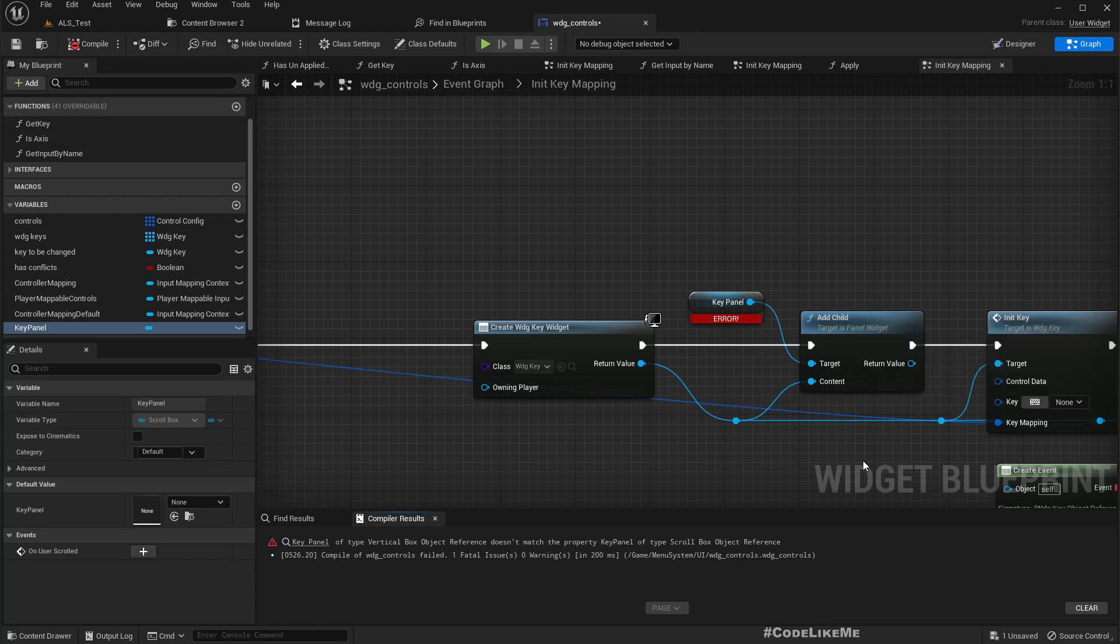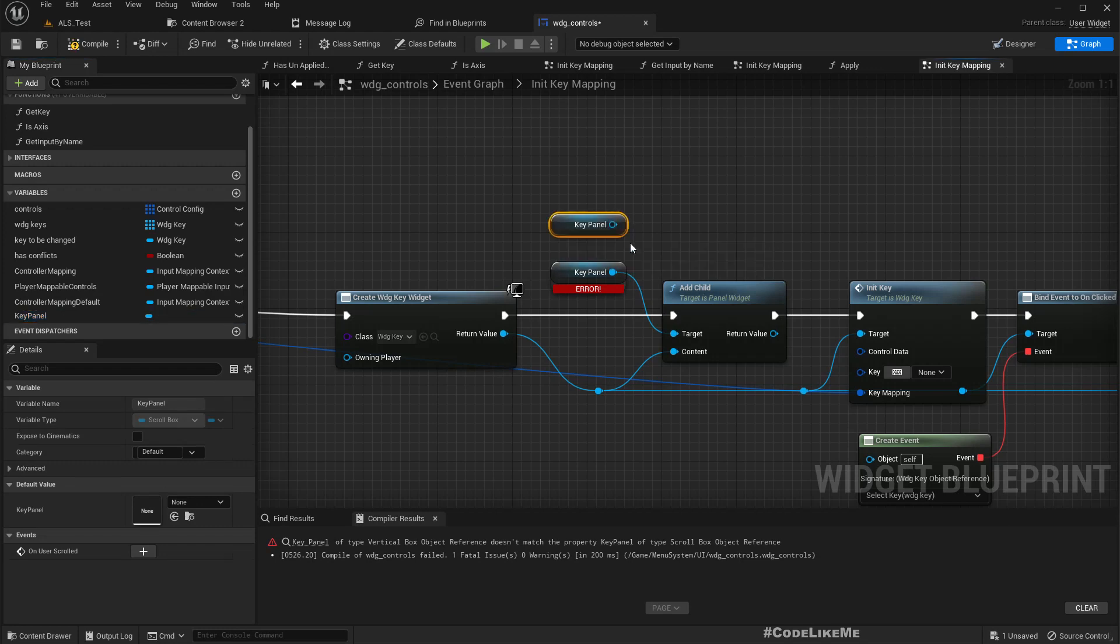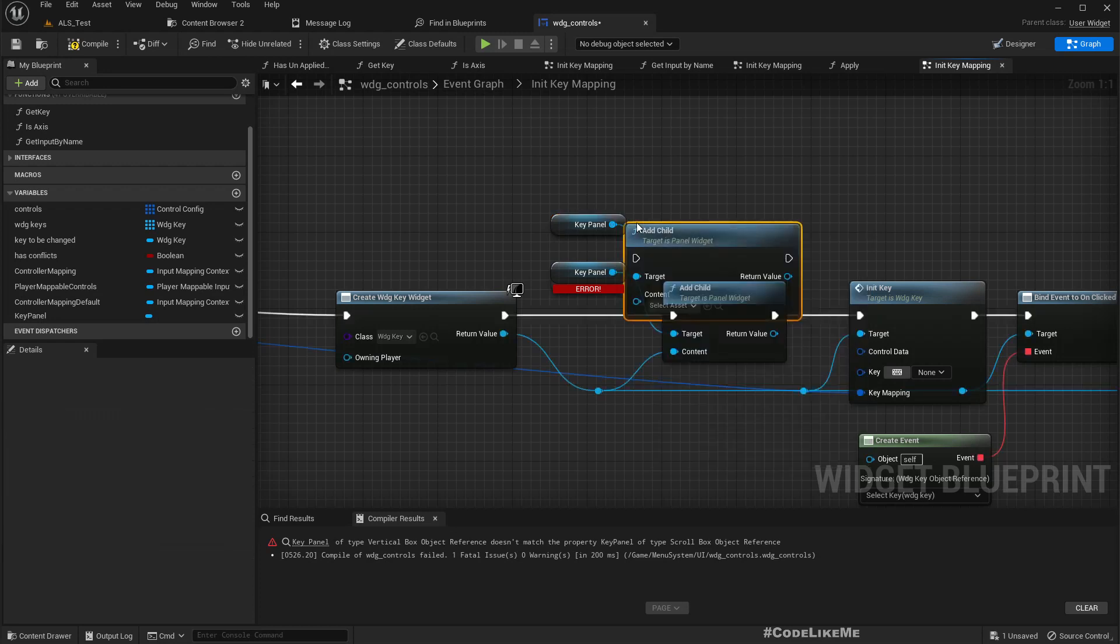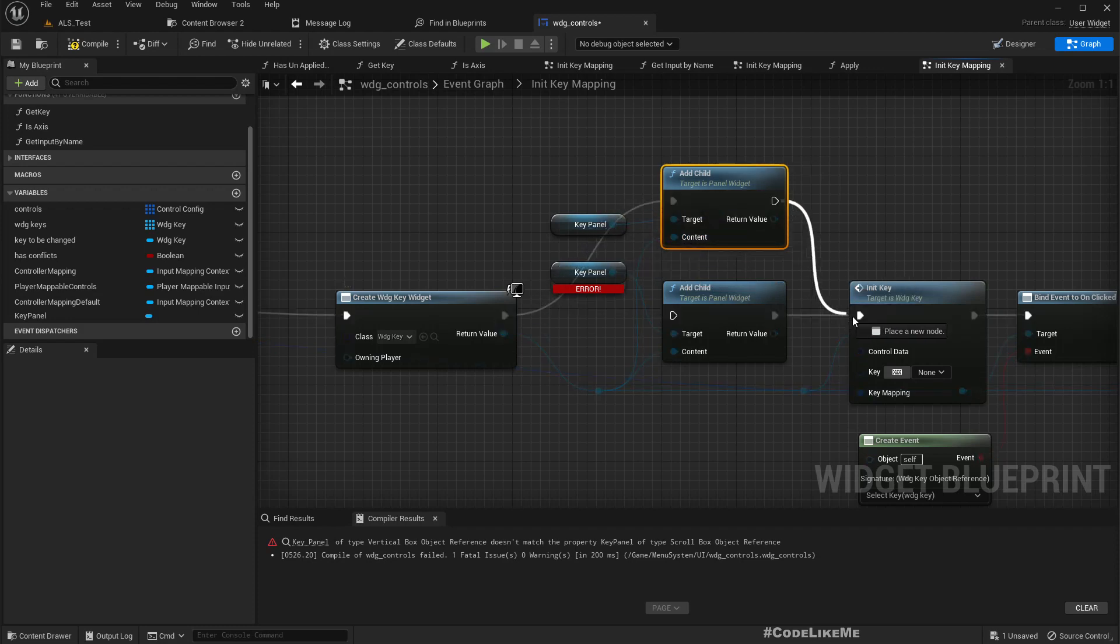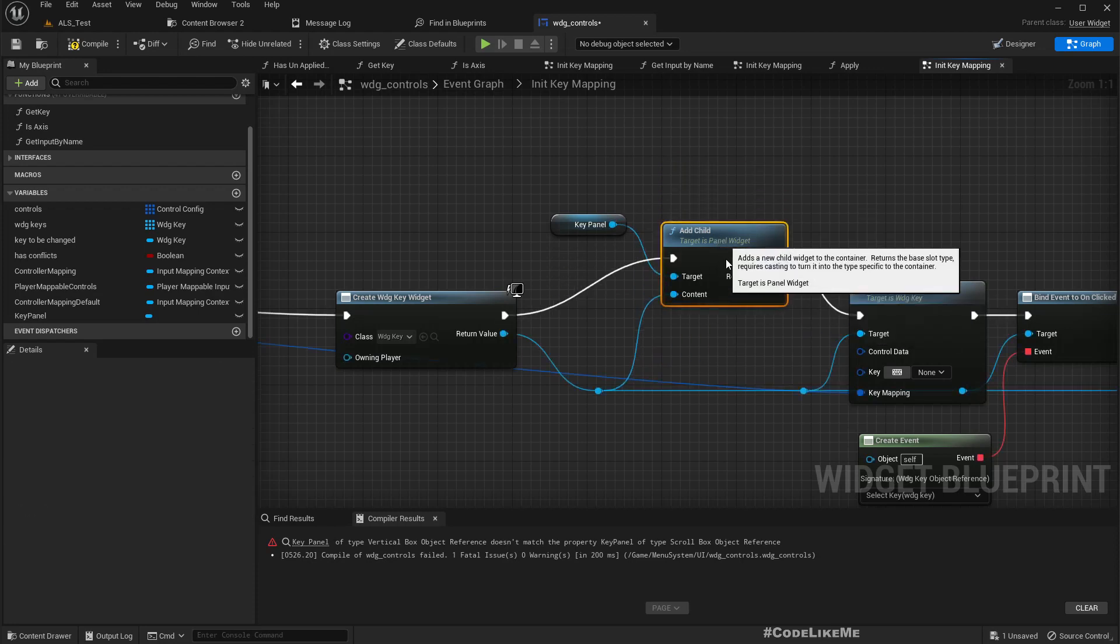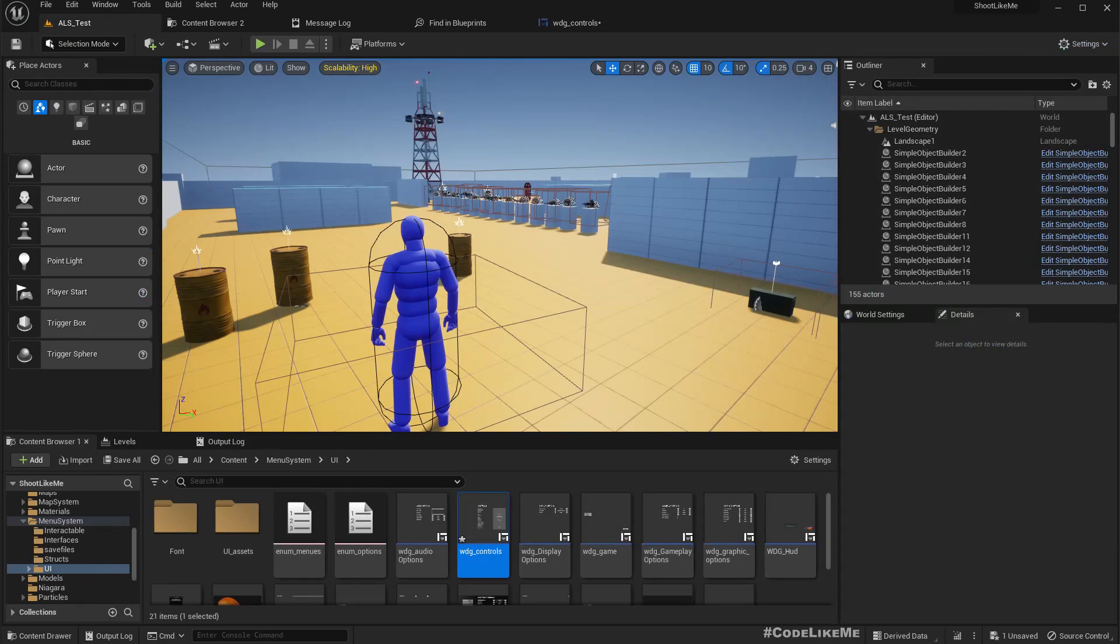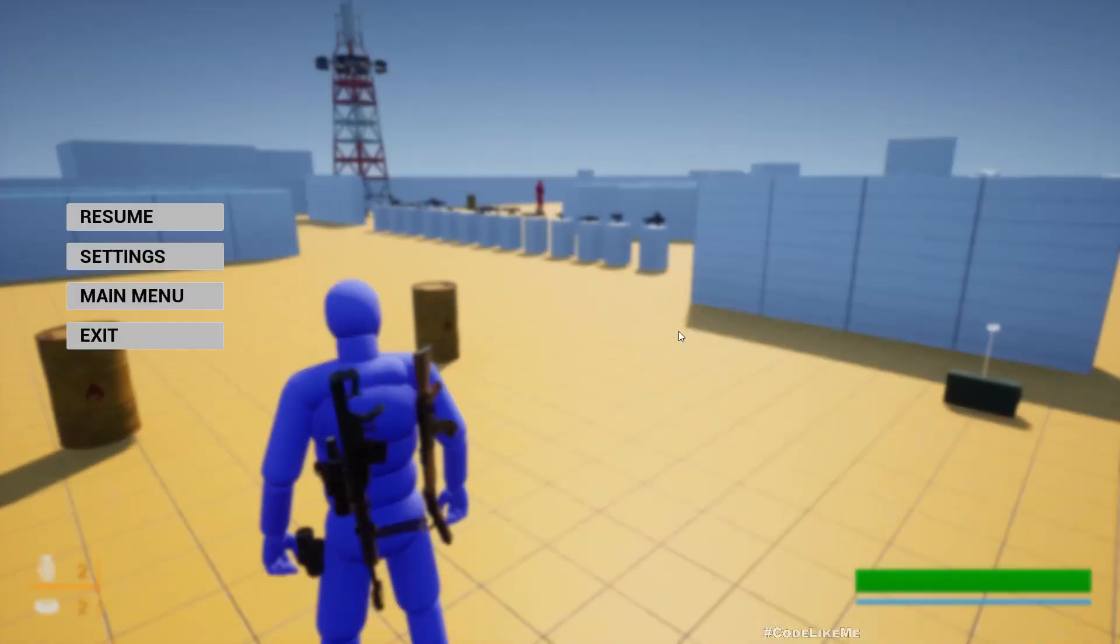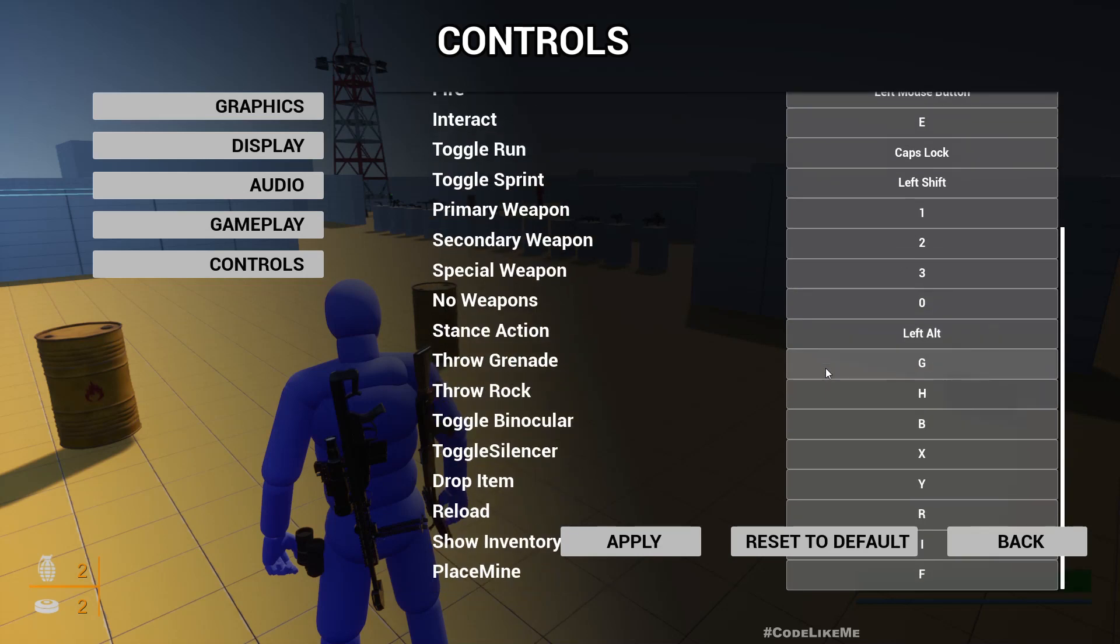This used to be a vertical box but now it's a scroll box. Let's check. Settings controls - we have this scrollable pane but it's working, but we need to basically reduce the area.